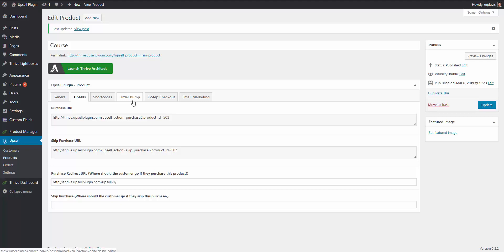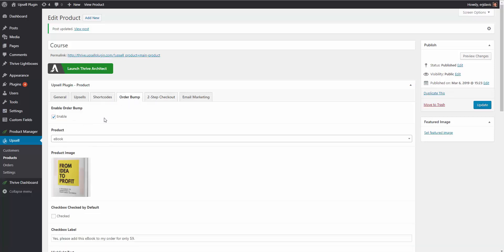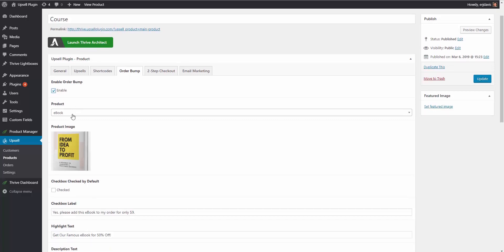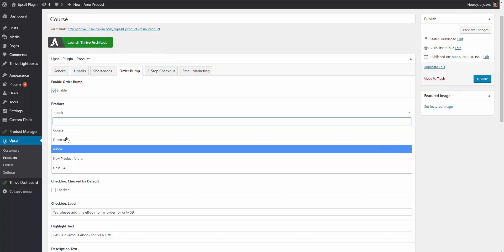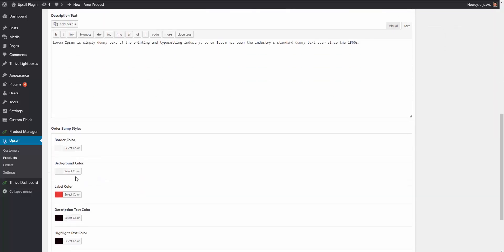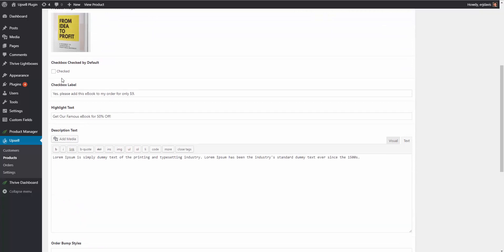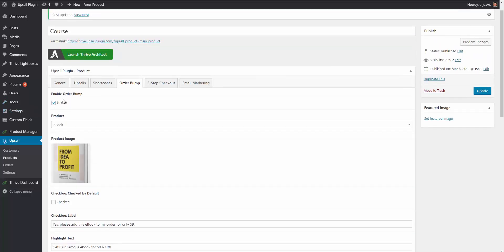Additionally, you have a few extra options. You can choose a two-step checkout if you prefer. You can also put an order bump in place — you simply enable it and choose which product you want the order bump to be, such as the e-book product we created. Then you have options for colors, text, headlines, the checkbox label, and you can even choose whether the checkbox is checked by default or not.